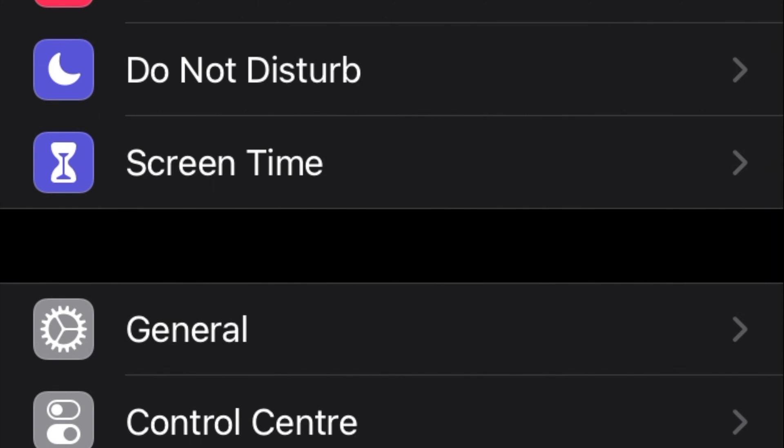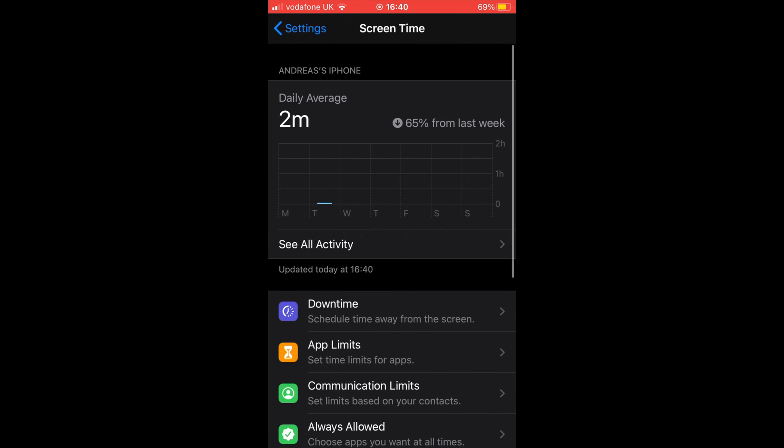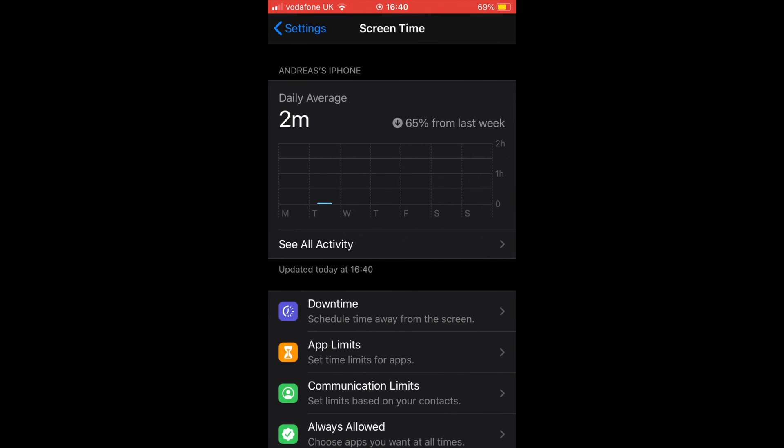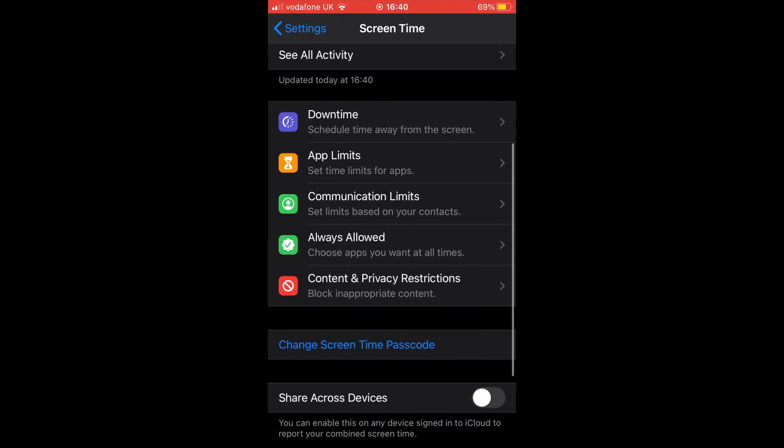As shown on the screen, now tap on Always Allowed, which is located right above Content and Privacy Restrictions.